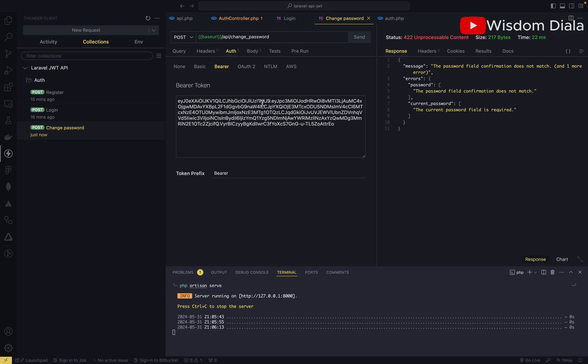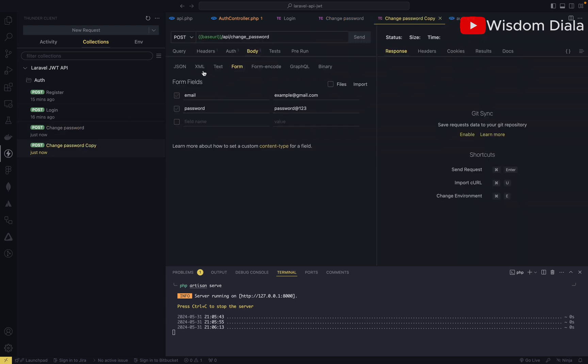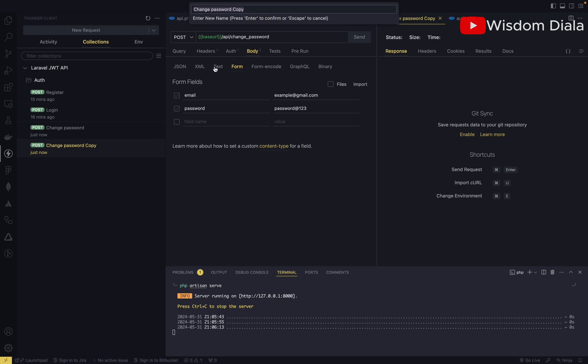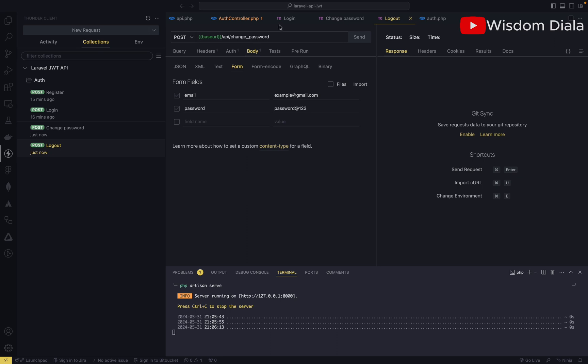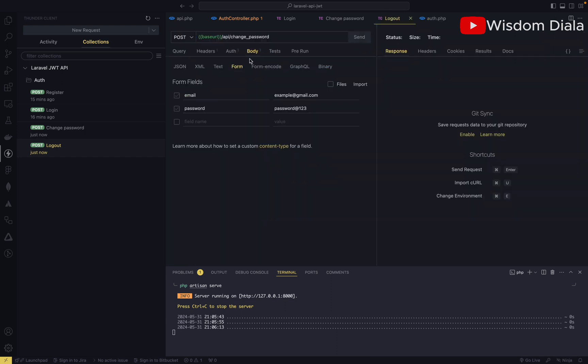We are able to access the endpoint. So let's create a request to log the user out and see if it's actually working. Let's rename this, it should be logout. On the auth, we have this auth logout, so let's quickly do that here.